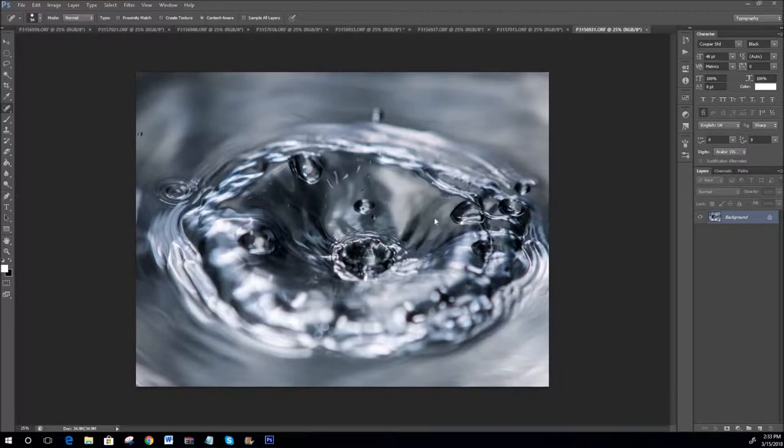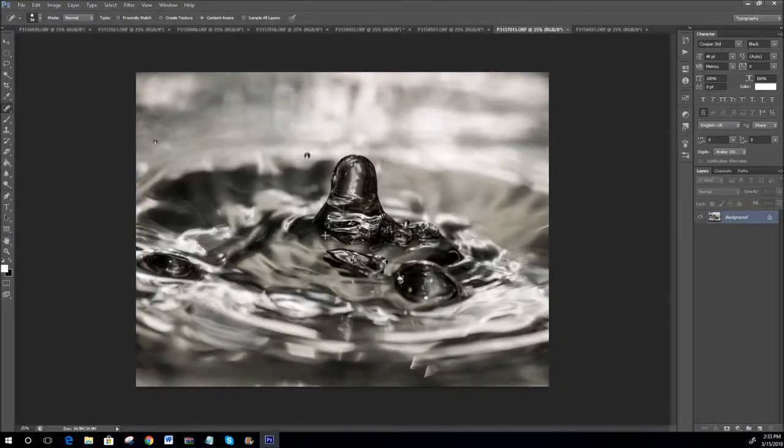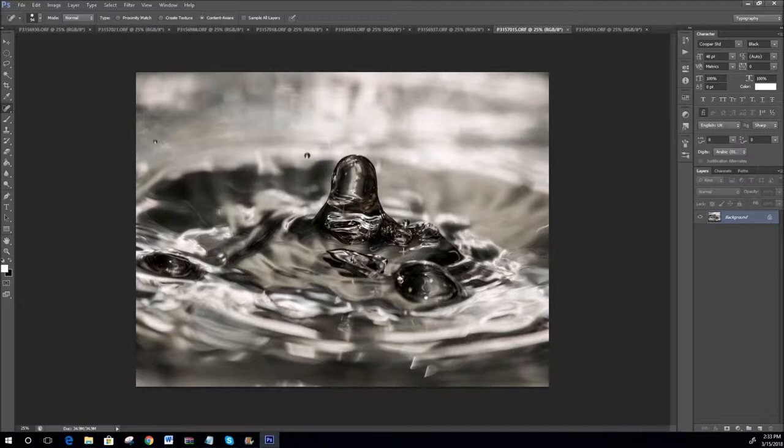As you can see this effect, the water's pooling centrally. There's a flat area at the bottom, you can see the reflection from the flash. This one captures the water coming up after it's hit in. It's kind of a rebound effect.